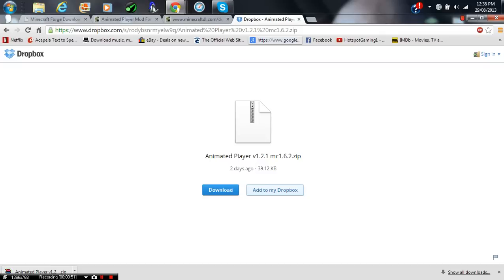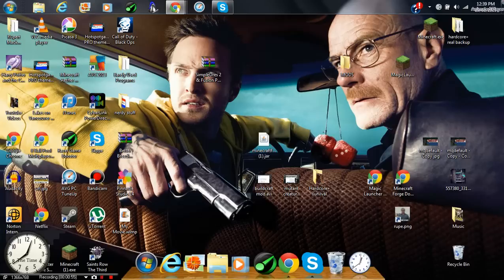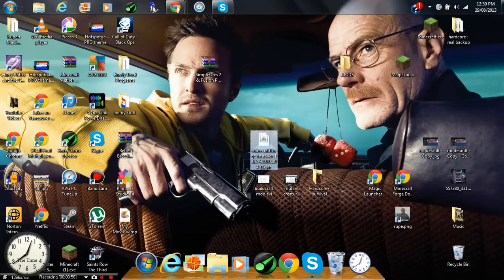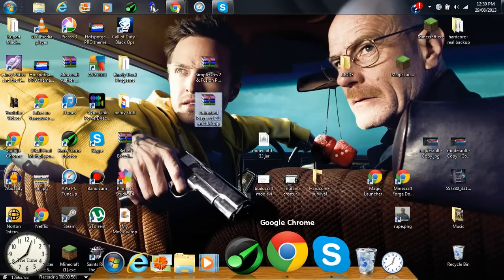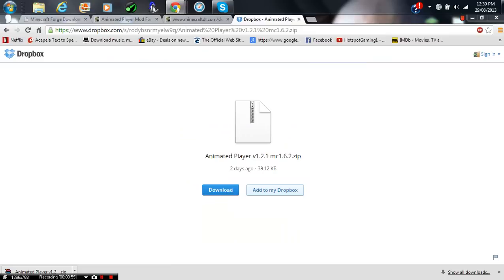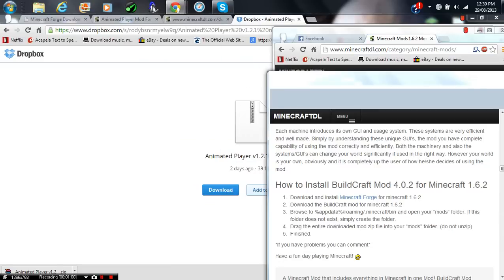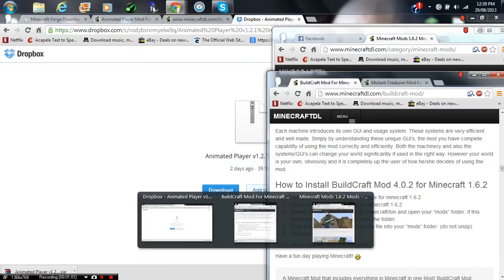So guys, now what you want to do is get the Animated Player, and just drag it onto your desktop. And now click the second link in the description,